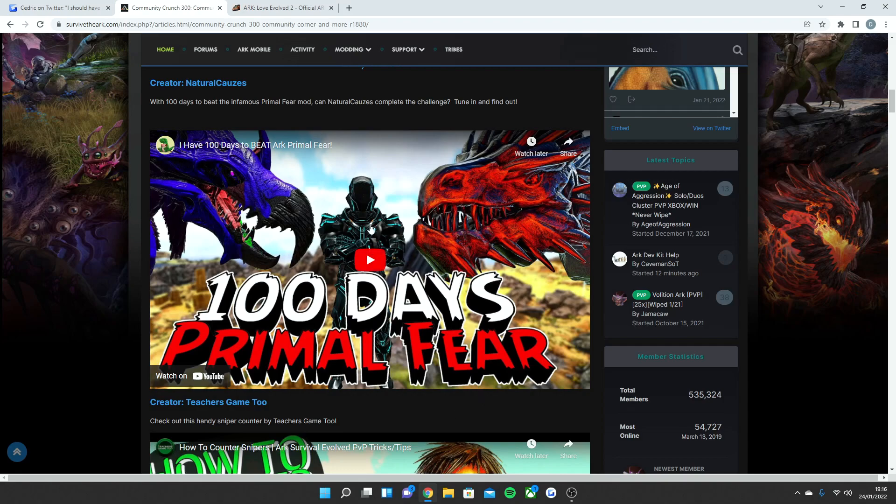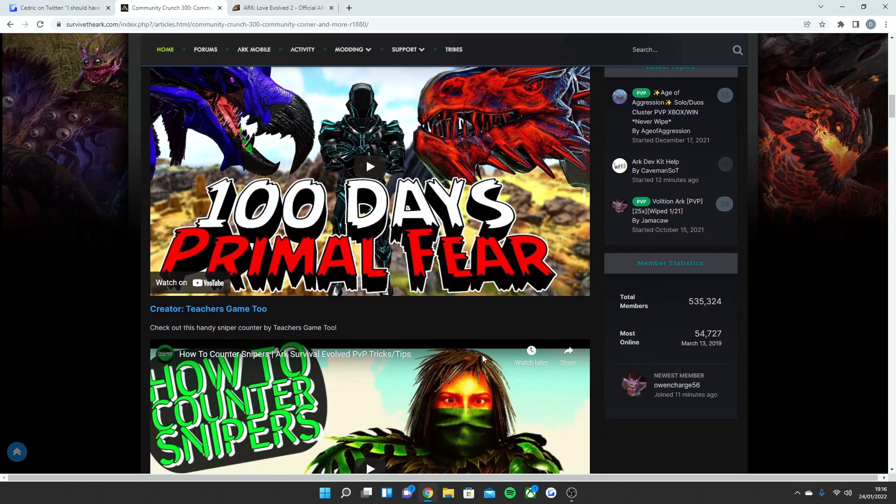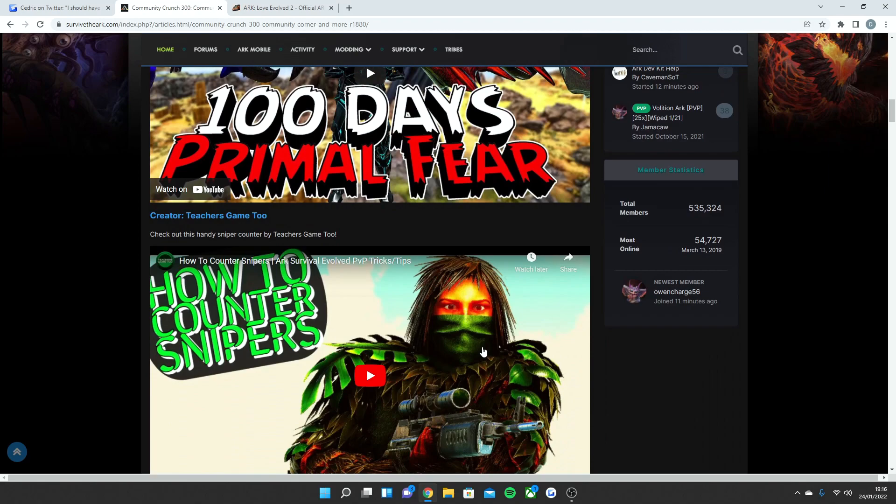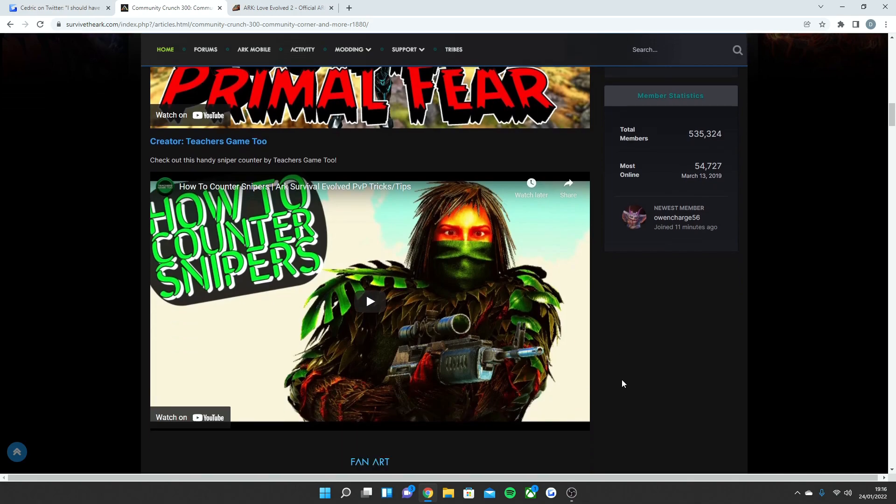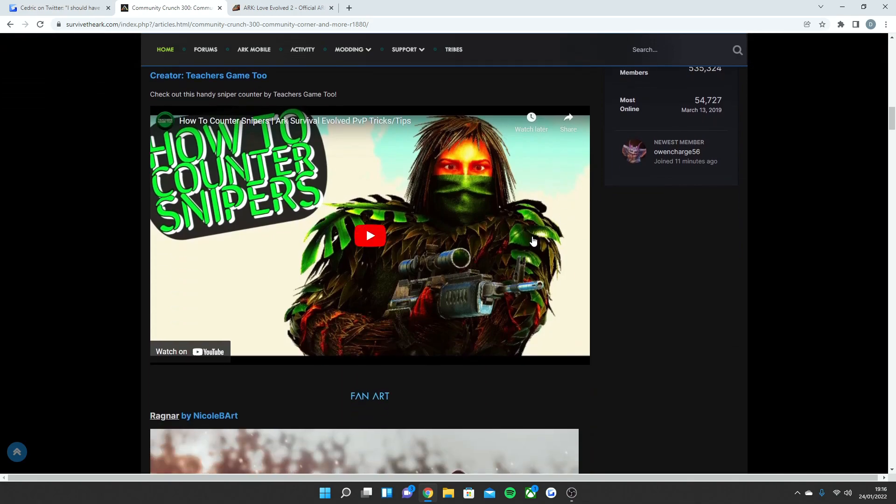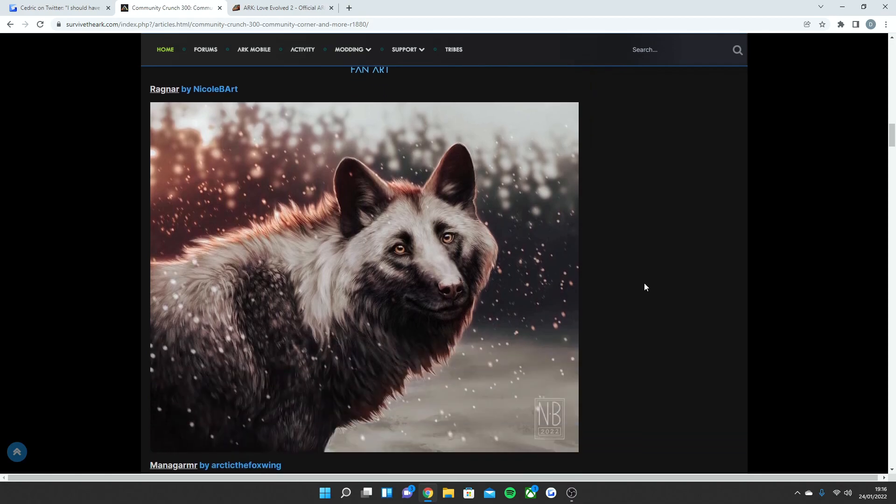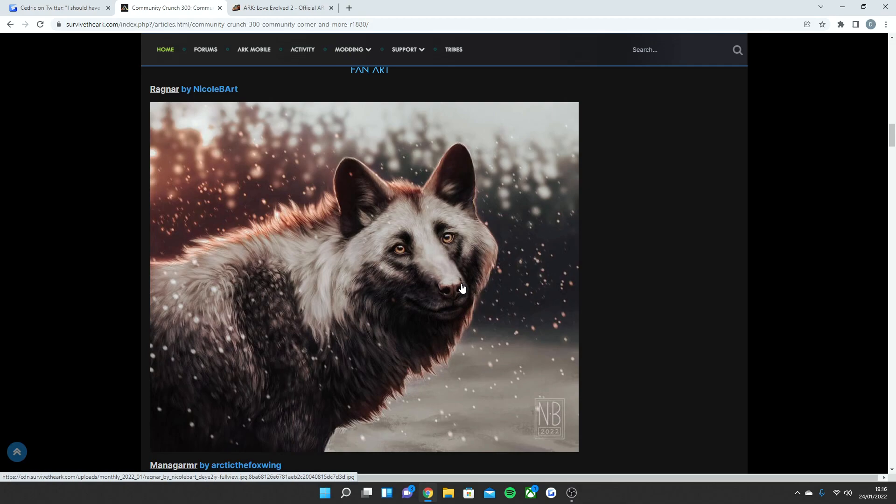A how-to-counter snipers PVP trick video from Teachers Game 2. I've actually seen their channel a lot recently, so big shout out to them to making it into the crunch. And then we have some awesome art from Nicole Ragnar, which is the name of the wolf. Whenever I hear the name Ragnar, I think of that Viking series which I was so addicted to.